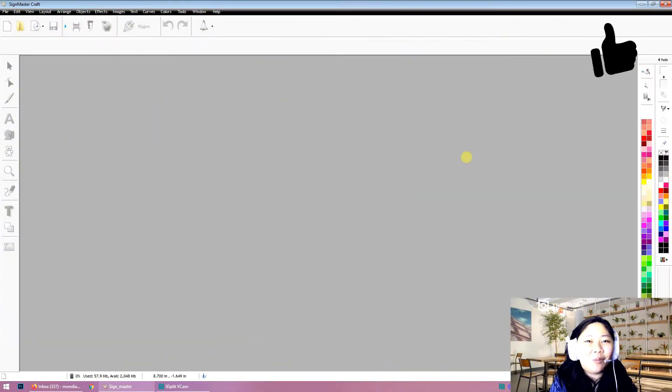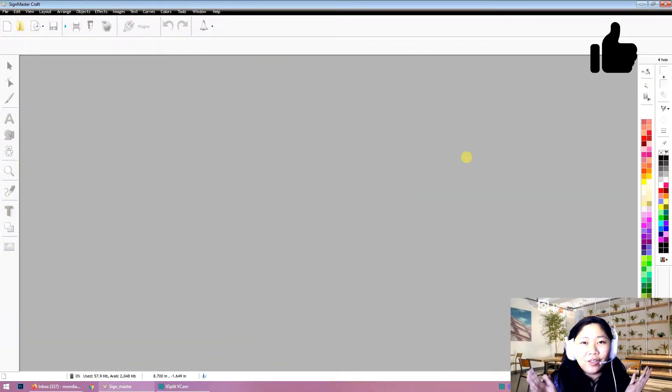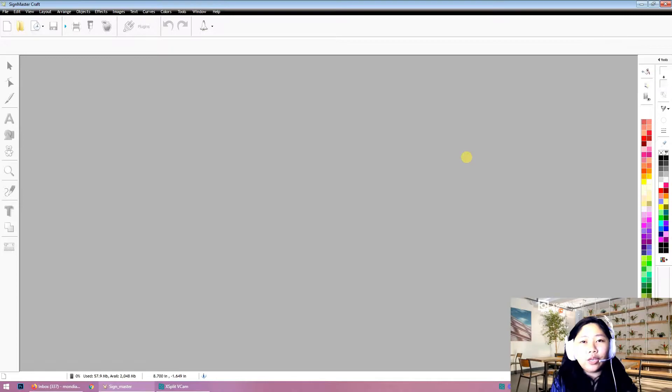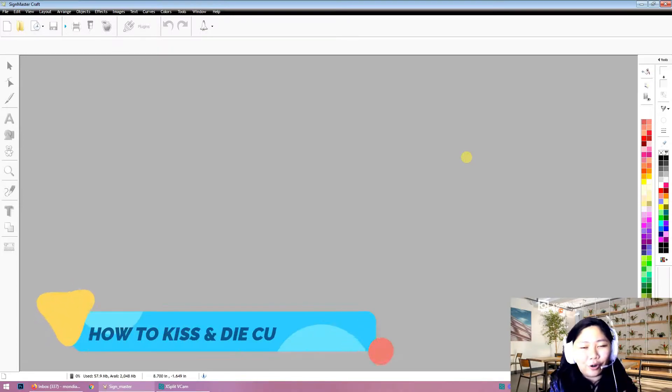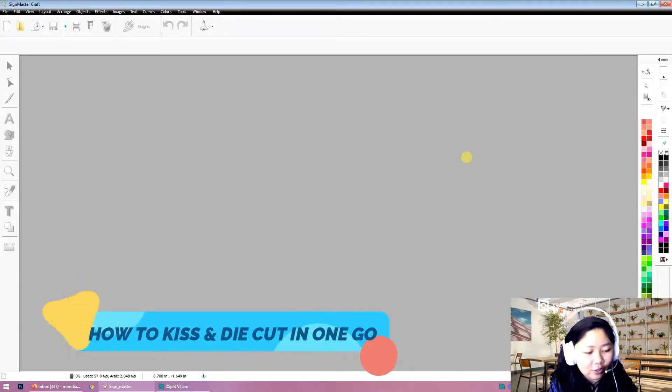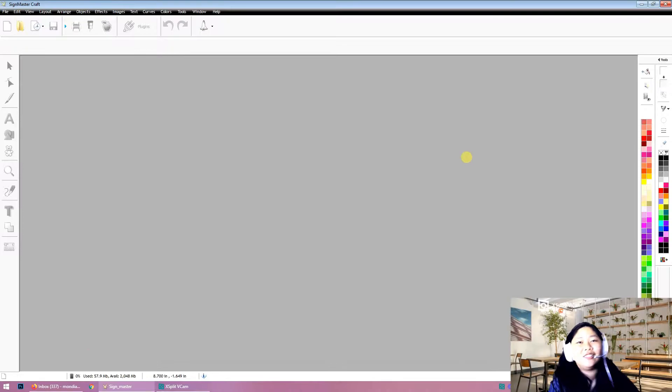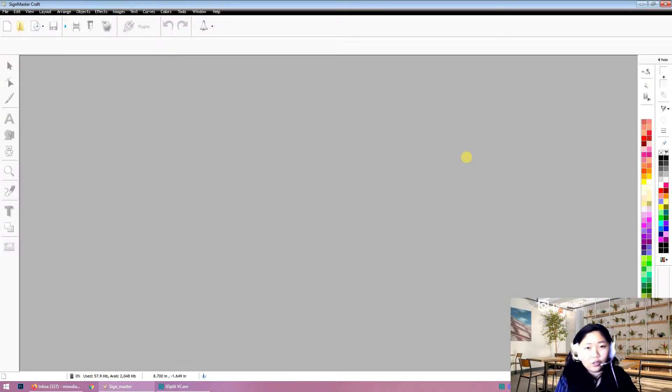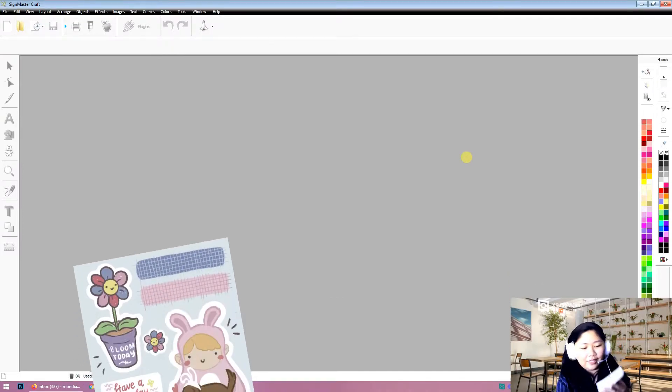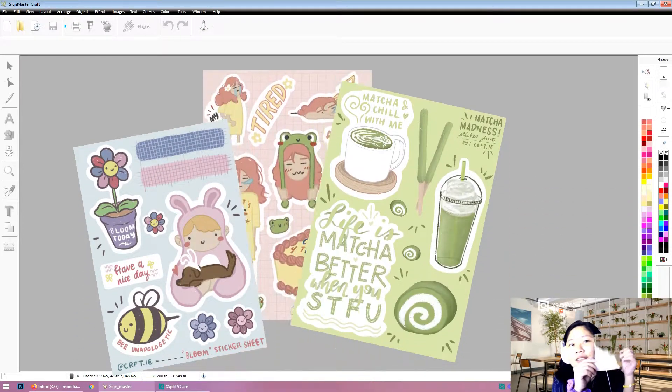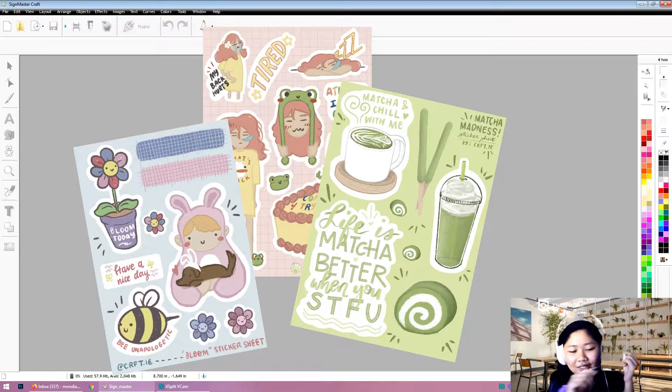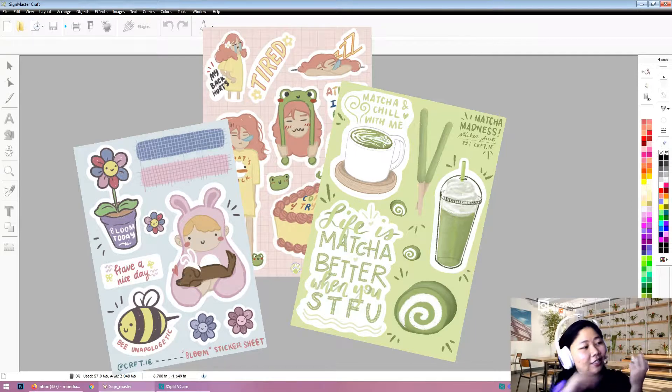Hi guys, what's up, it's me Angie, and welcome back to another video. Today I will make a quick tutorial on how to do the kiss cut sticker.